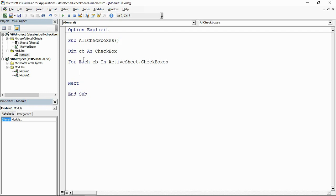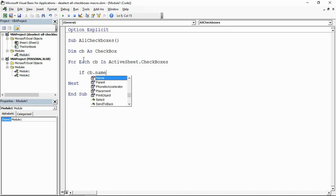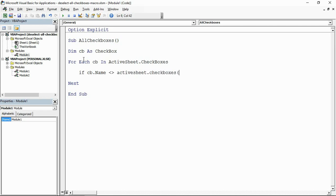Now within this For Next loop, let me put the word Next in now, always a good habit I think. We're going to have an If statement to kick off. I want to know that if the name of the current checkbox you're checking is not, that's the not operator there, ActiveSheet dot checkboxes.